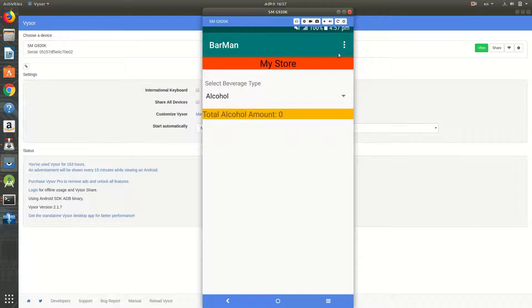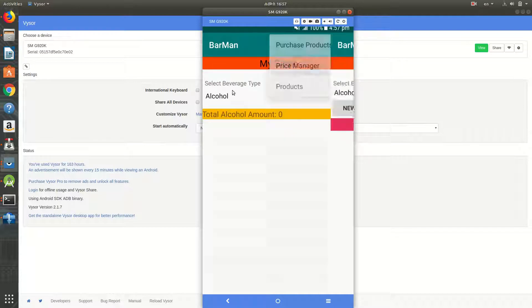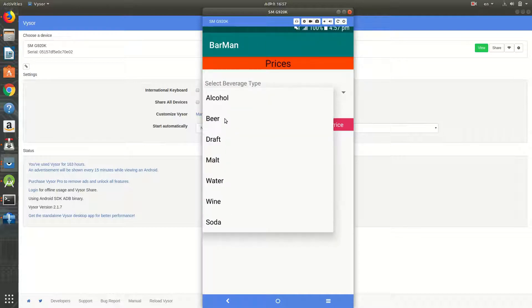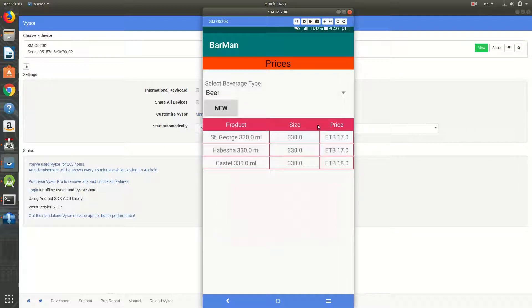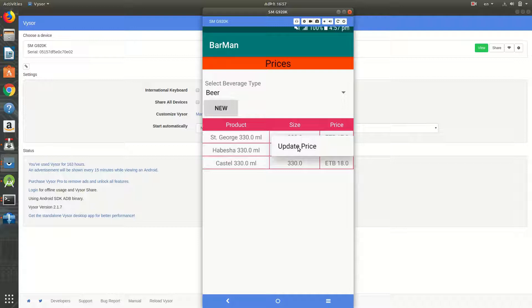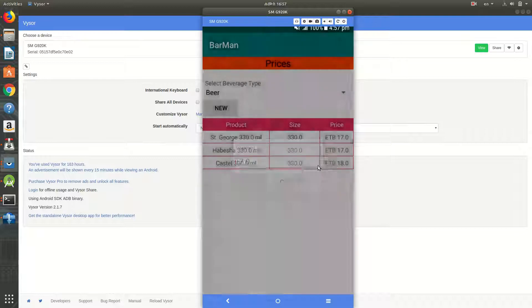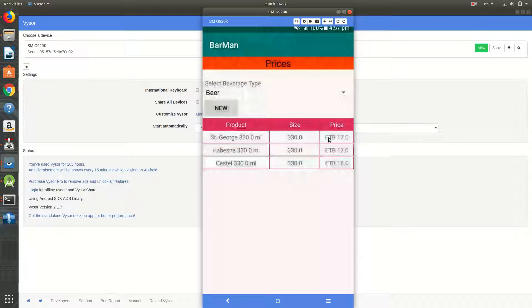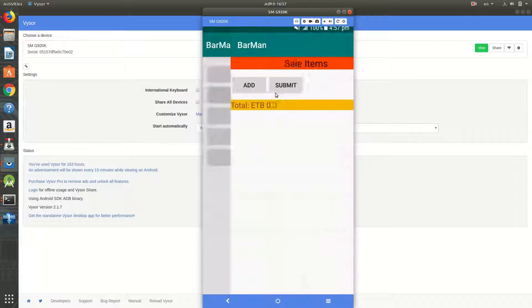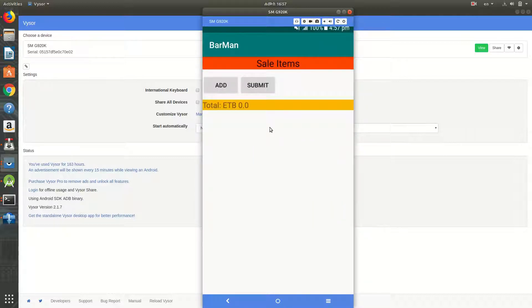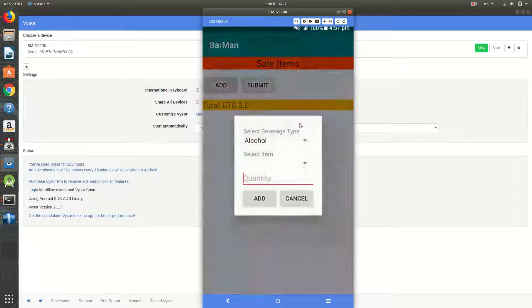In here I have a manage store and I have a price manager over there. If I choose this beer item, you can see the list, and when I long click it I get this context menu. I can update the price, and I'm going to show you how to do this for a ListView.